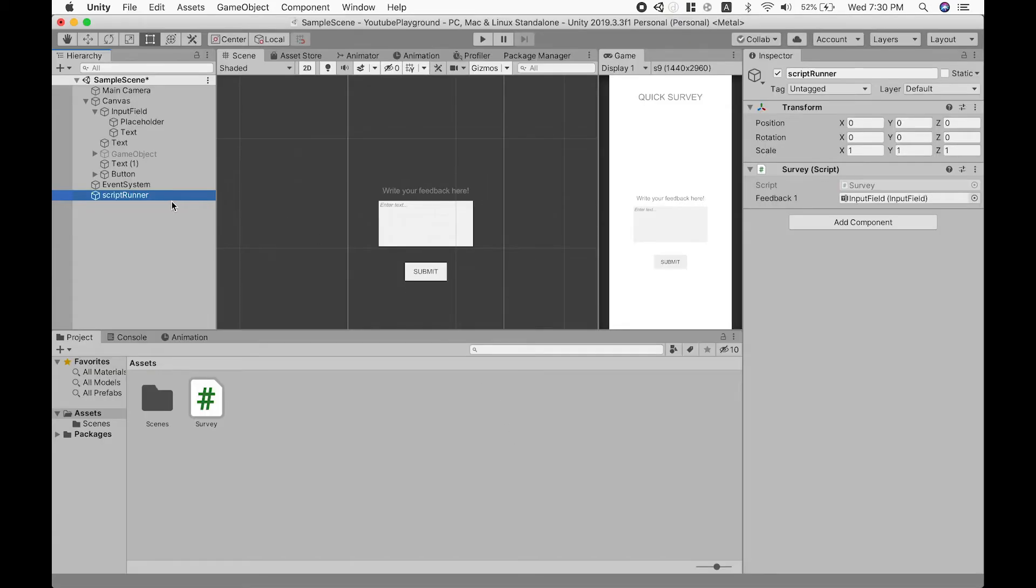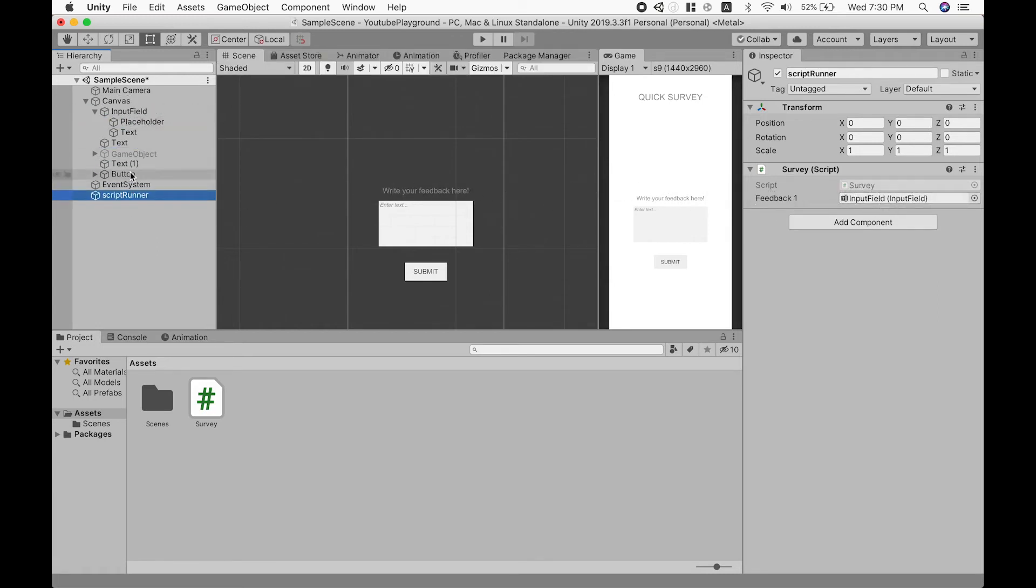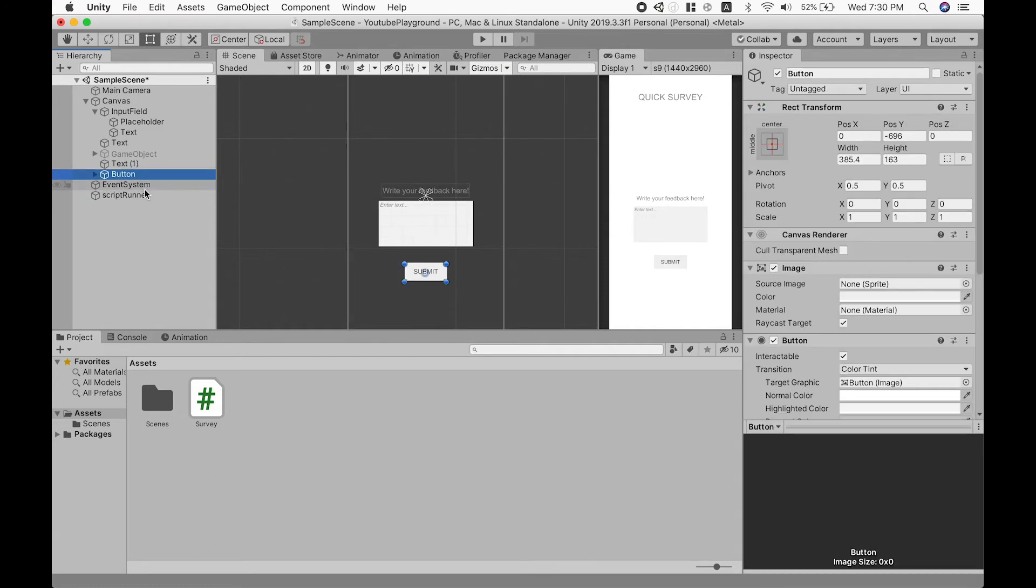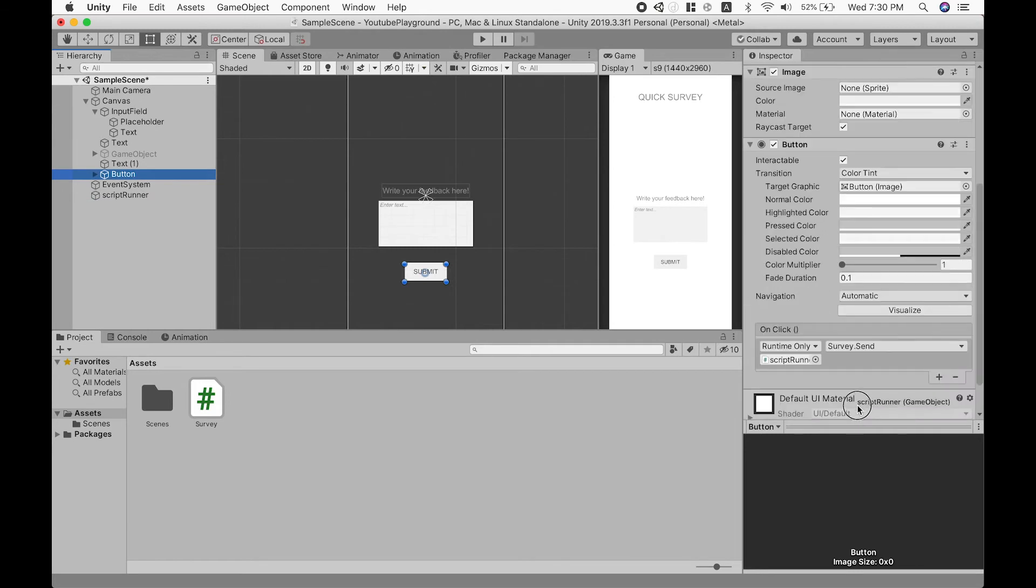Okay, so I made a game object called script runner and I put our script over here. Now let's put our input field and link it to here. And finally, let's go to our button and link our object that we created earlier to our button.